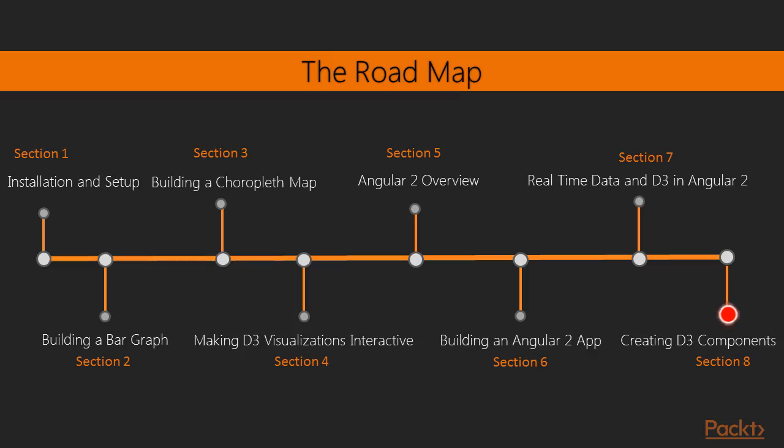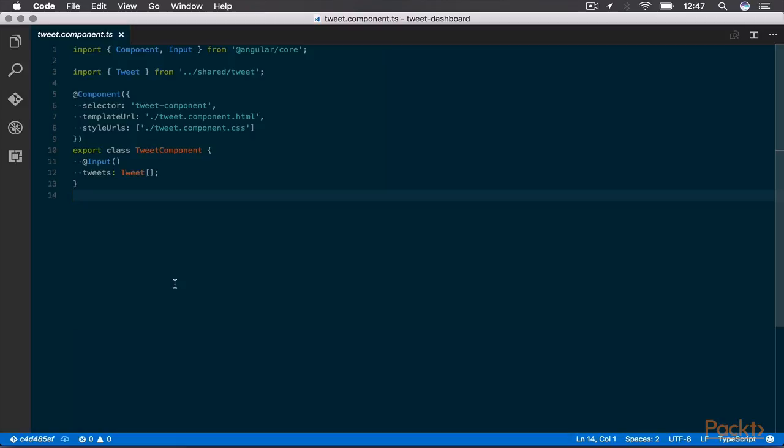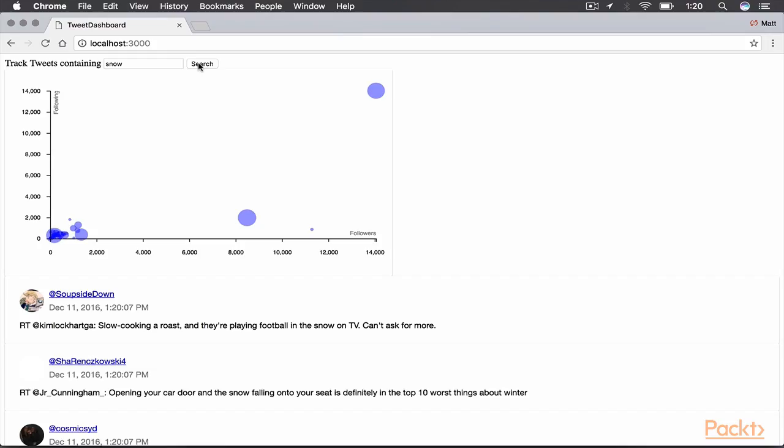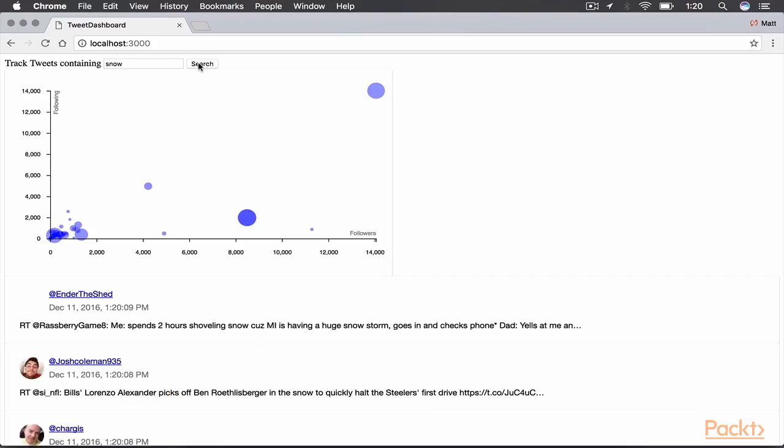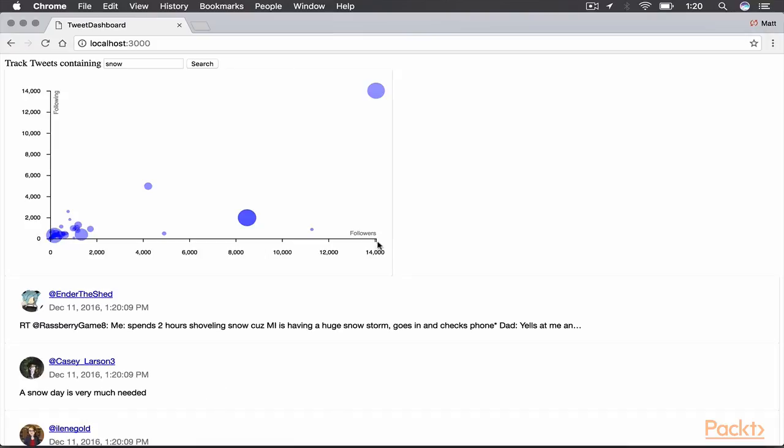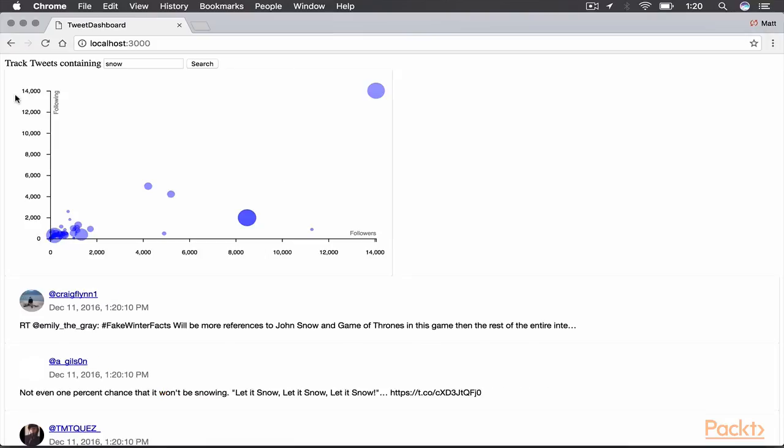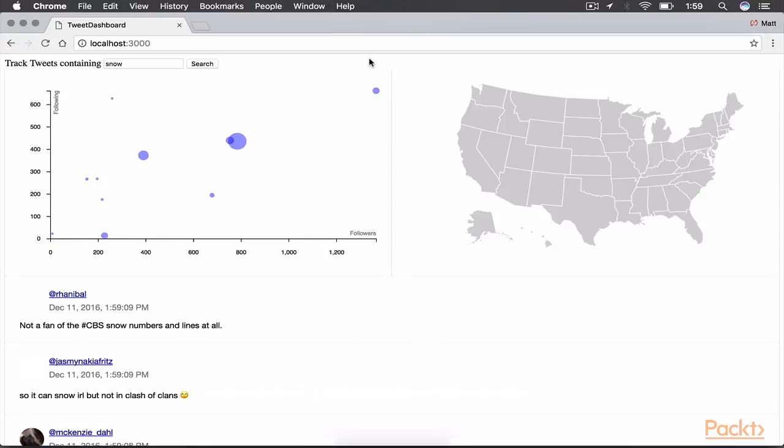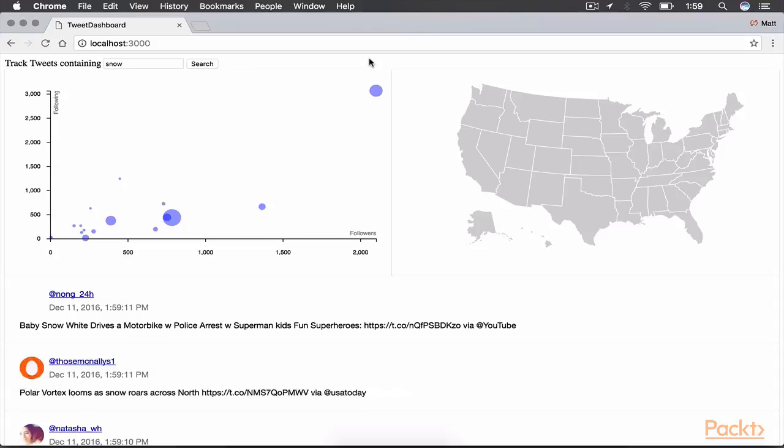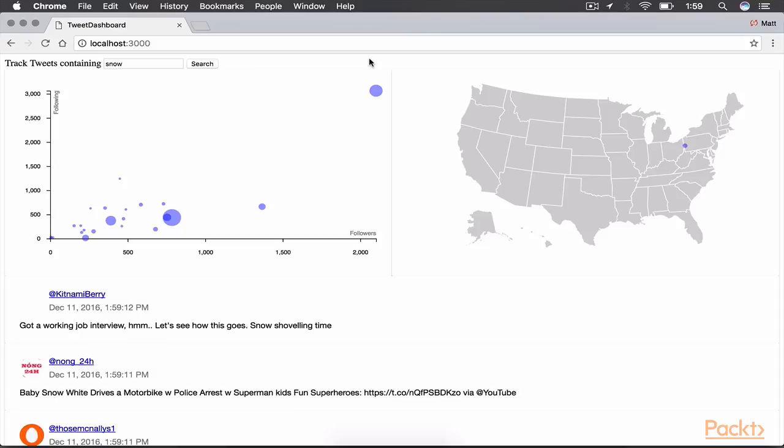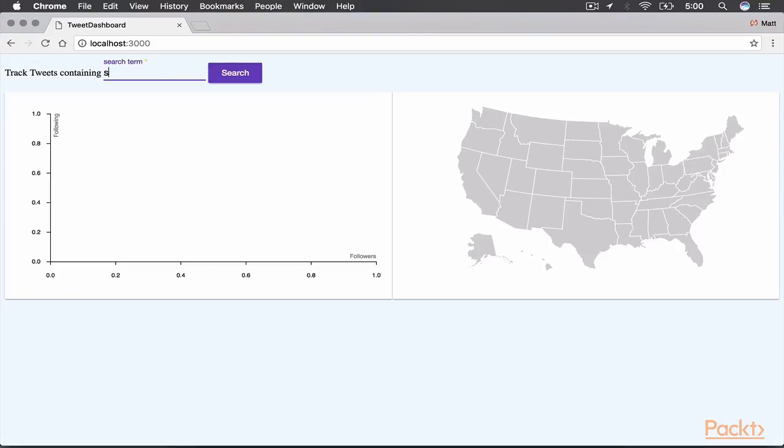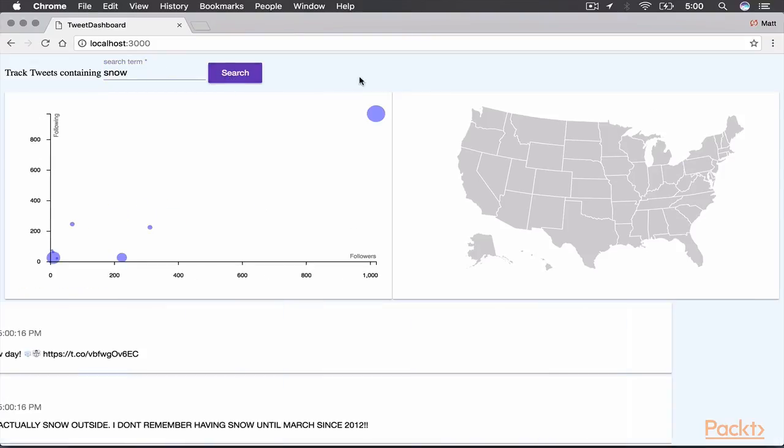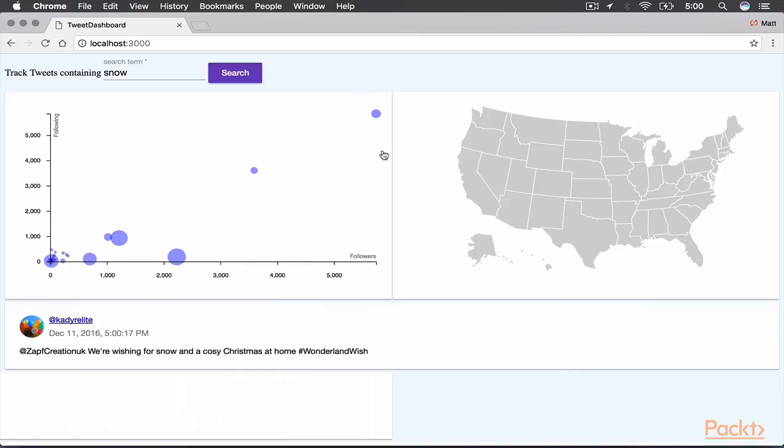In this section, we will make use of the input decorator while building a tweak component. We will then begin using D3 as we build a scatterplot component. We will continue to use D3 as we build a map component. Finally, we will add some basic interactivity and animations.